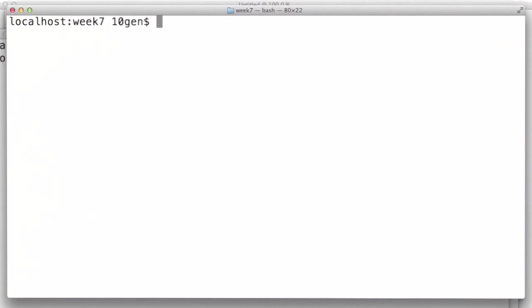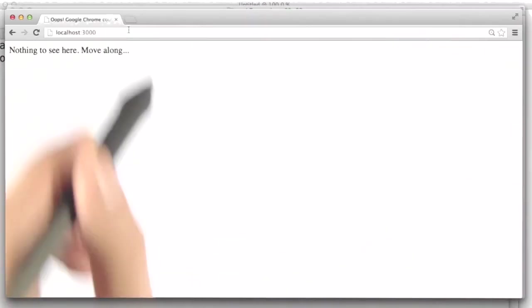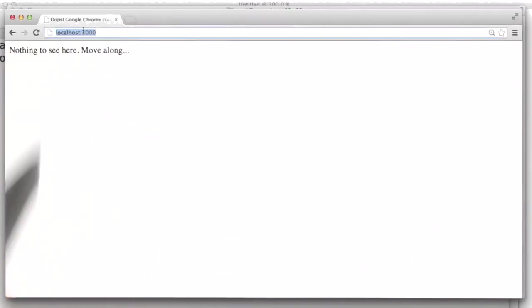All right, so let's run our app and see what this looks like. And here we are. It says nothing to see here, move along, as we defined in our template. So far, so good. Well, let's move ahead and flesh this out a little bit.